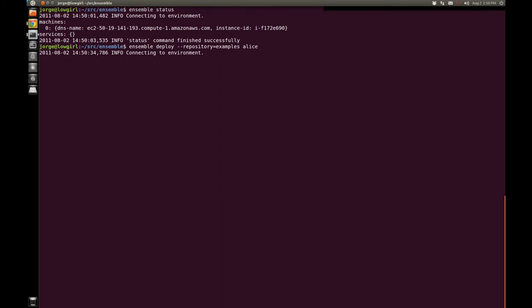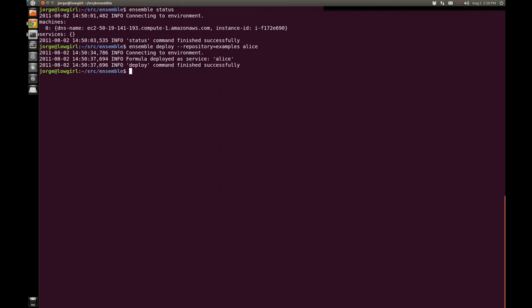So right now Ensemble is connecting to my instance and blam, it's basically started deploying Alice. Now my instance is a bare bones Ubuntu server instance, so the formula needs to grab a whole bunch of things from CPAN. So what I've basically done is taken all the instructions that the Alice author put on his website and made those into a script. And that script is now running on my instance.